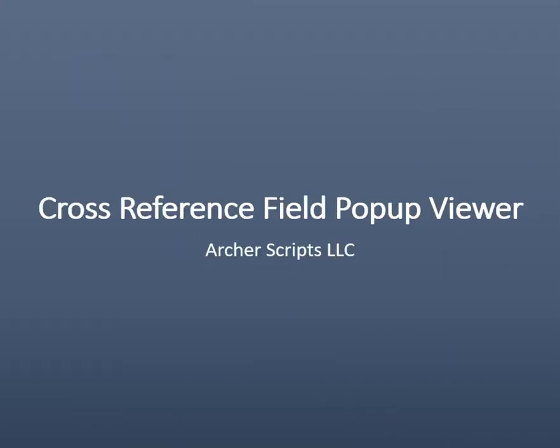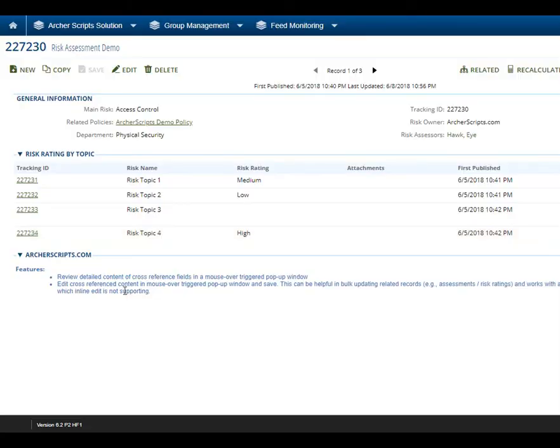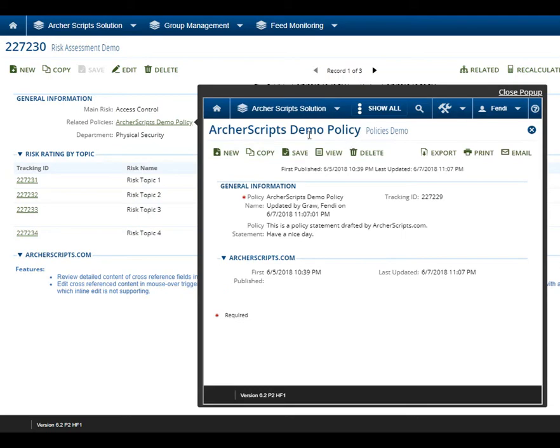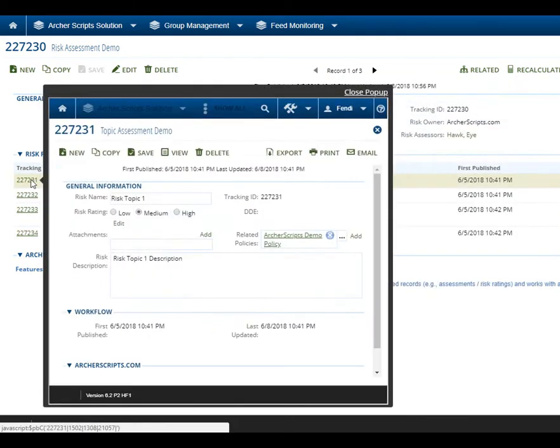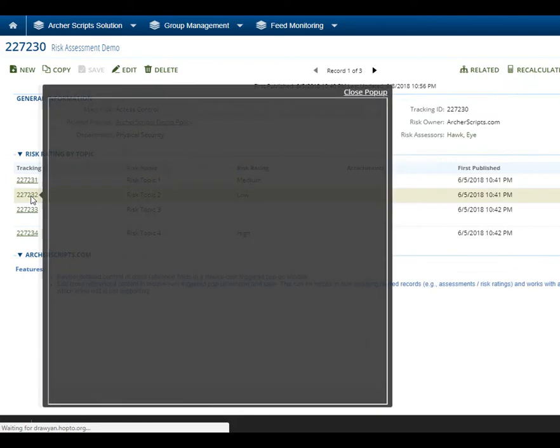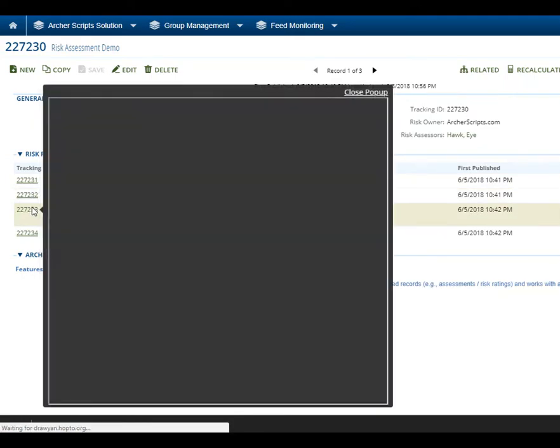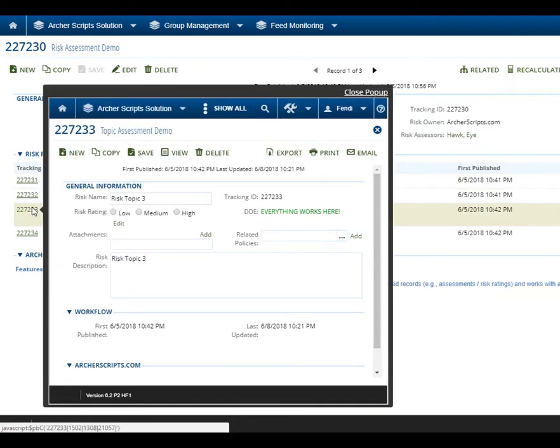Cross Reference Field Pop-up Viewer: The Cross Reference Field Pop-up Viewer enables end users to view cross-reference content through a mouse-over triggered pop-up window. All cross-reference and related record fields on the application will get this feature automatically once the solution is deployed.